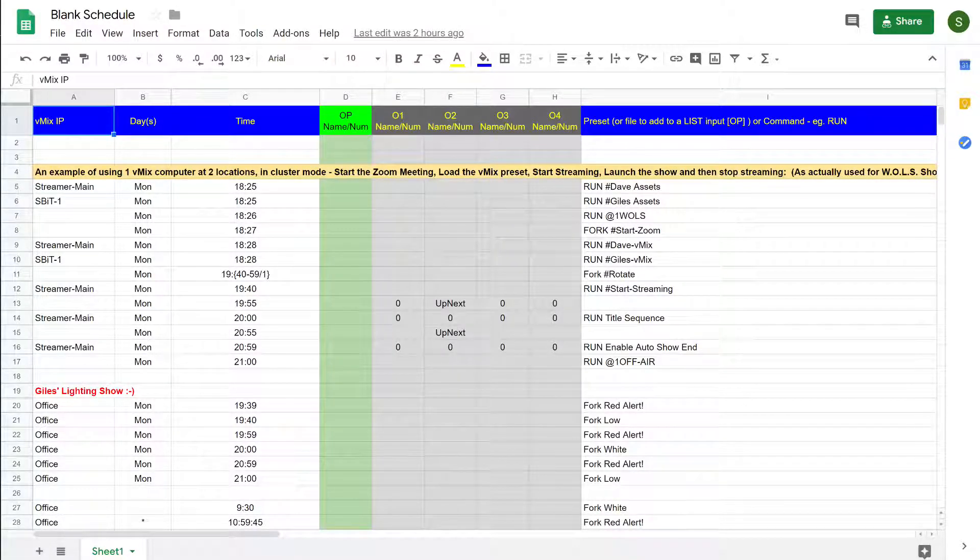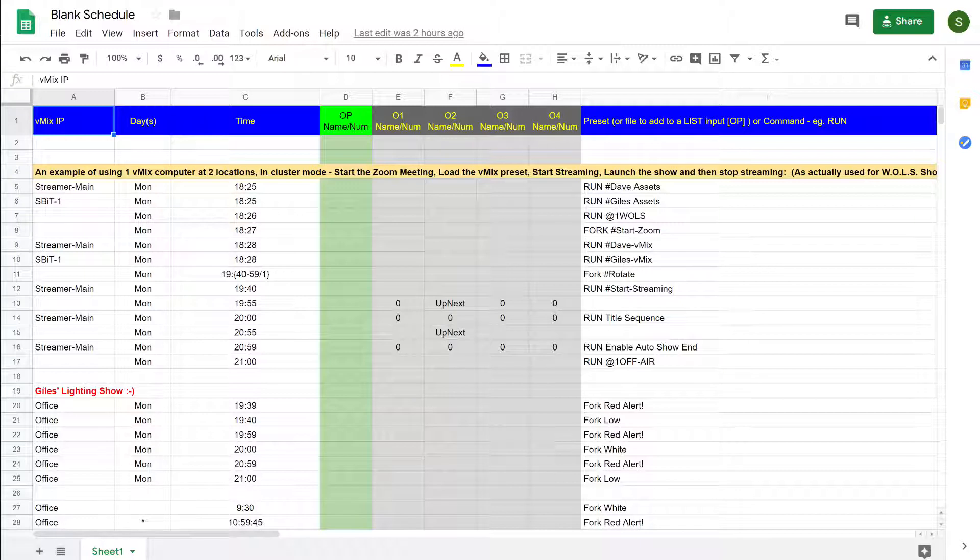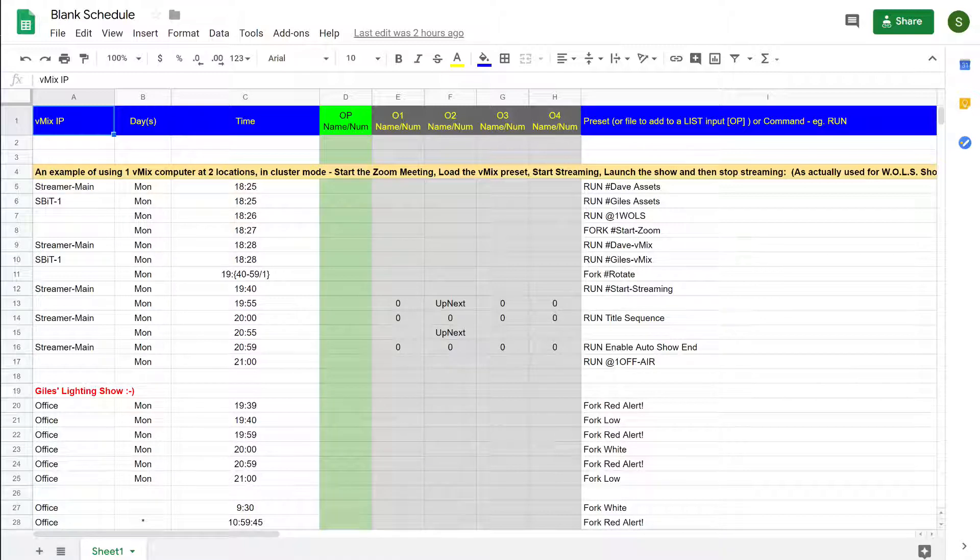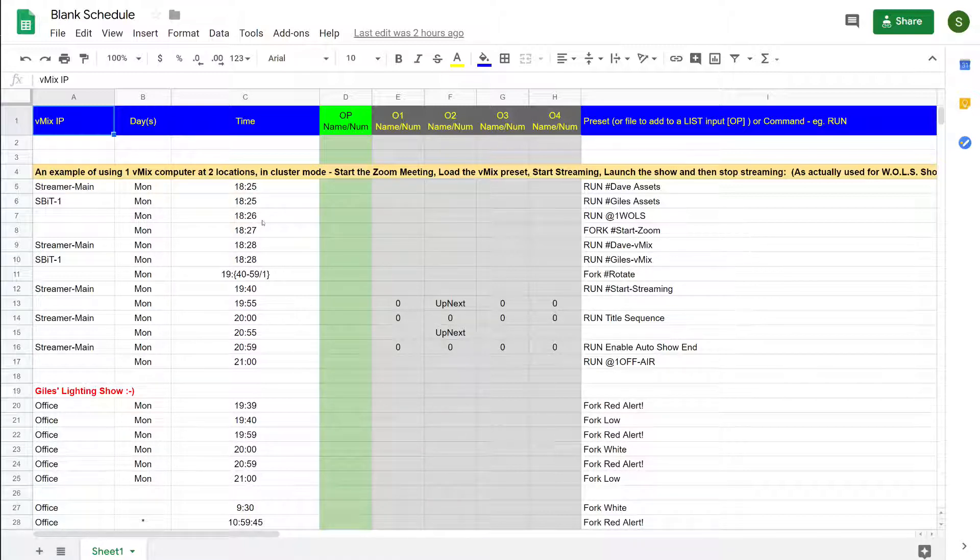Welcome back to getting started with automation for vMix. In the previous video we looked at a little bit more detail about the schedule app. Now I'd like to show you a more advanced schedule.